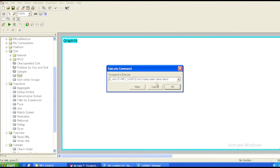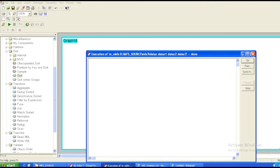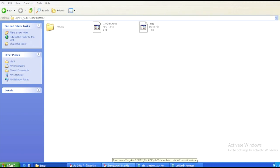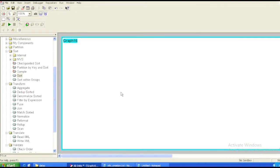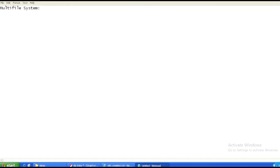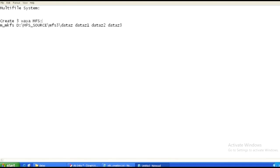The command says data one already exists, so those partitions were already present. We'll rename it to data z and run the command again. The execution is done. Now we'll go to mfs source mfs3 and check whether it has created the control partition — it has created a control partition for us. We'll touch an empty multi-file there and see where it creates its data partitions. This command creates the three-way multi-file system.